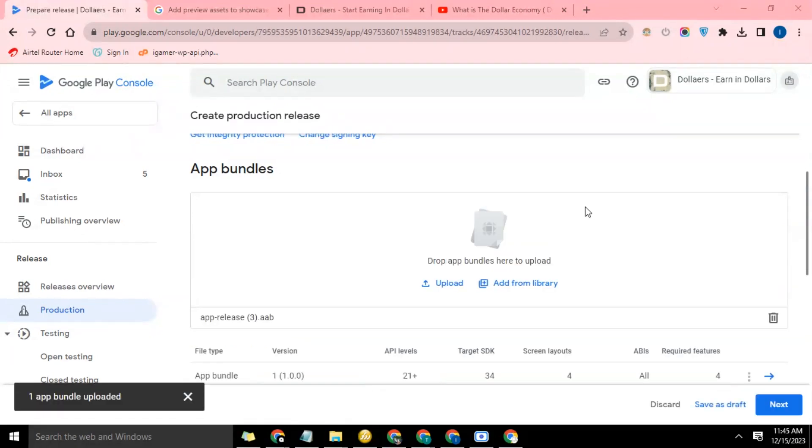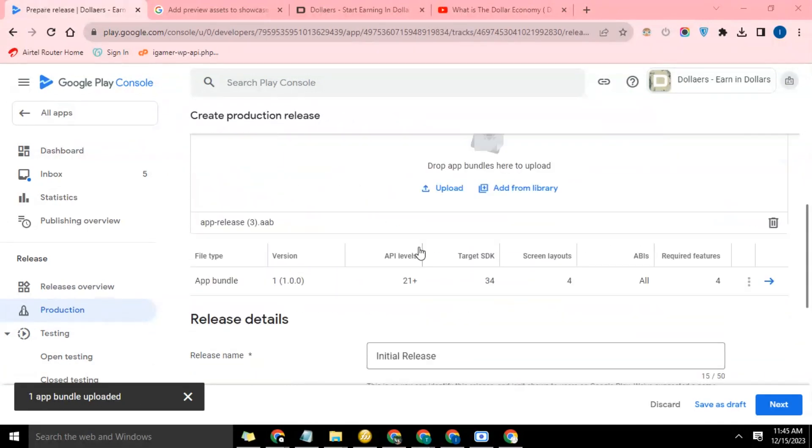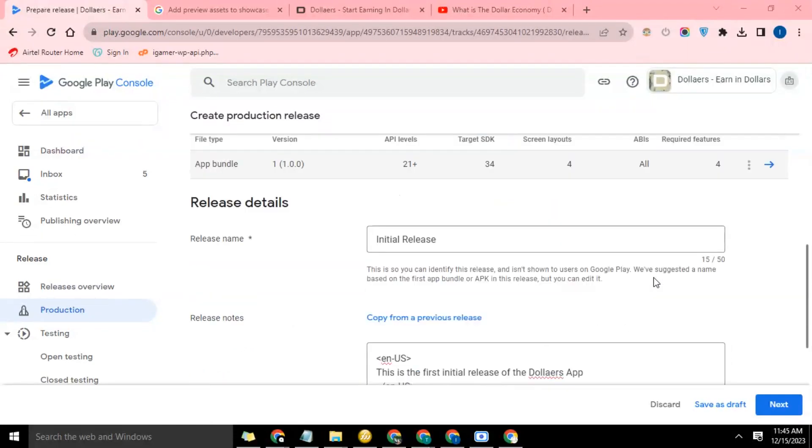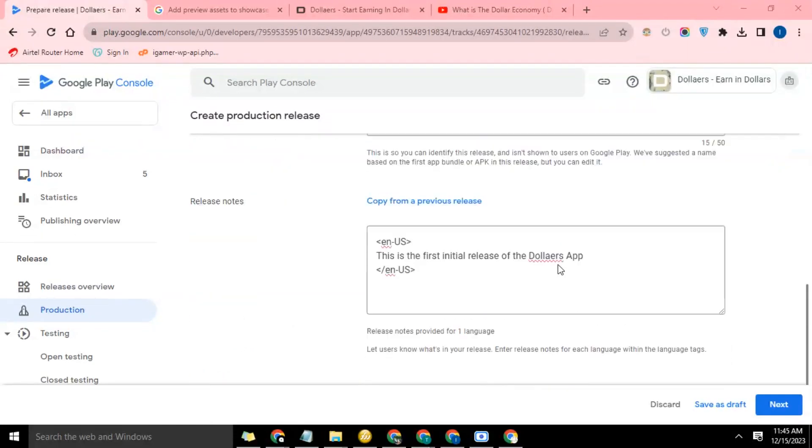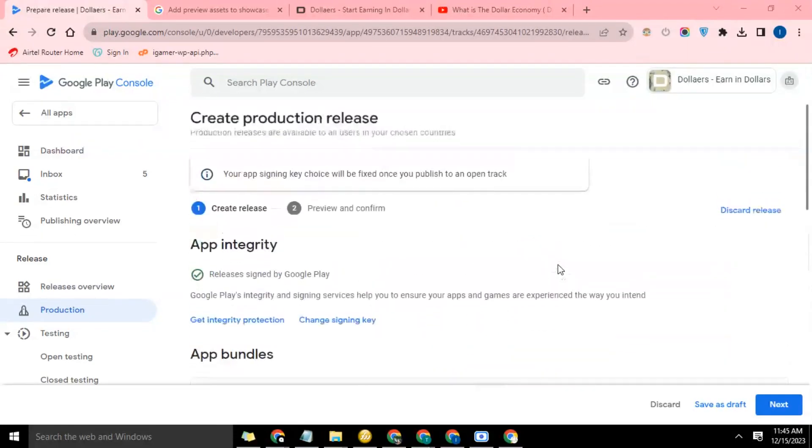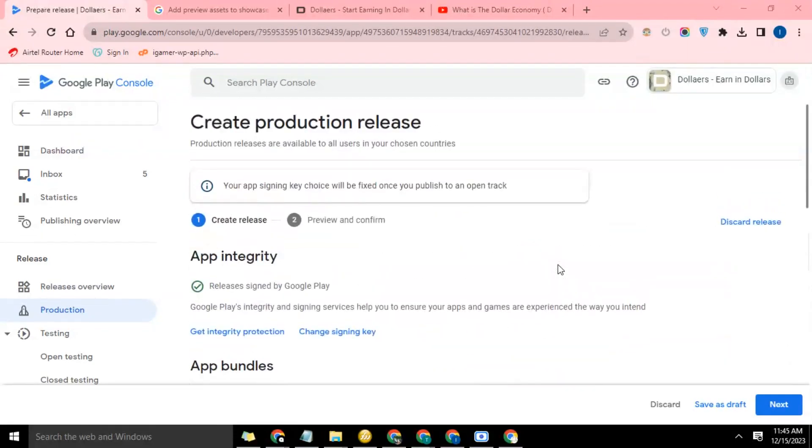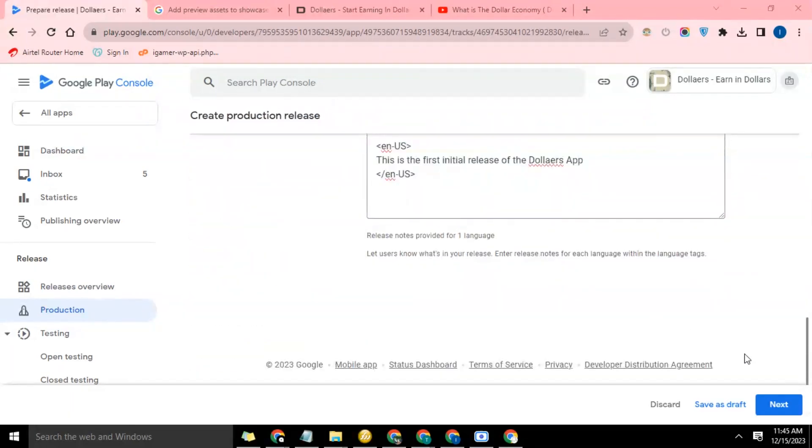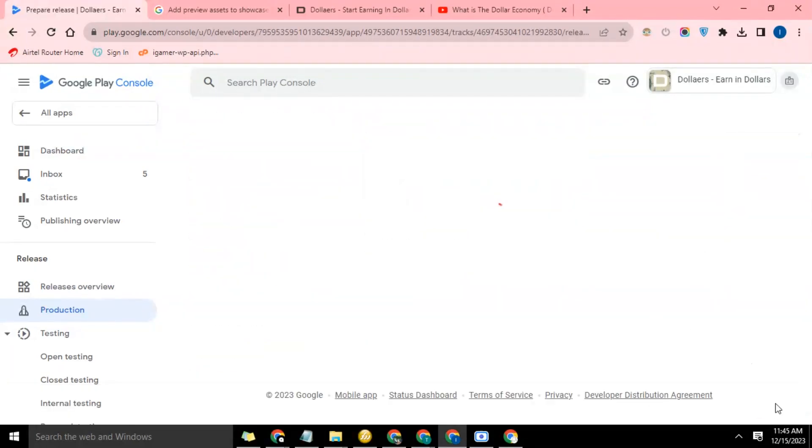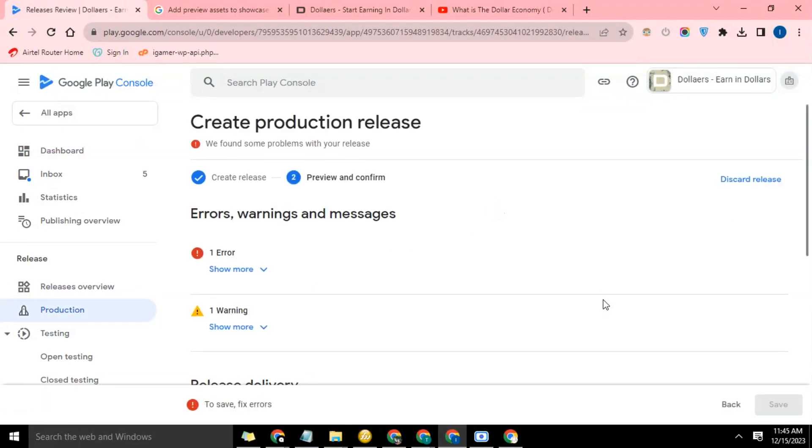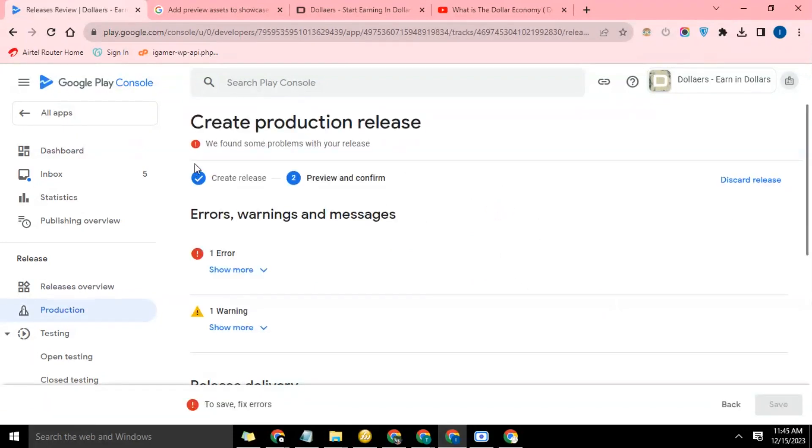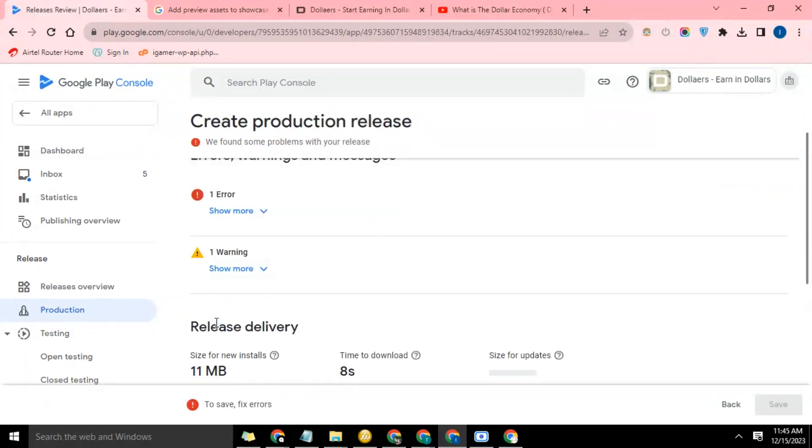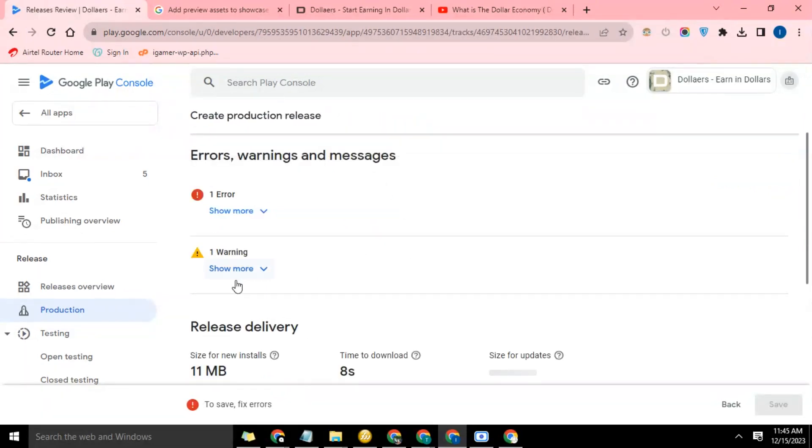Okay, so finally the app uploaded. As you can see, it's uploaded successfully and it's showing all this. So far so good, I don't think we have any issue here. So let's go ahead and click on next. Okay, see the things I talked about? Here it says 'we found some problems with your release' - errors, warnings, and messages.